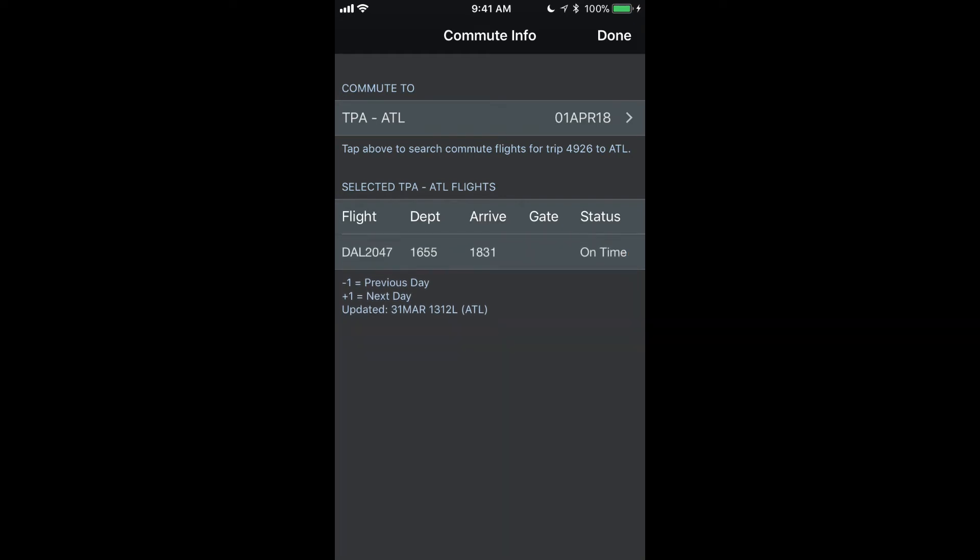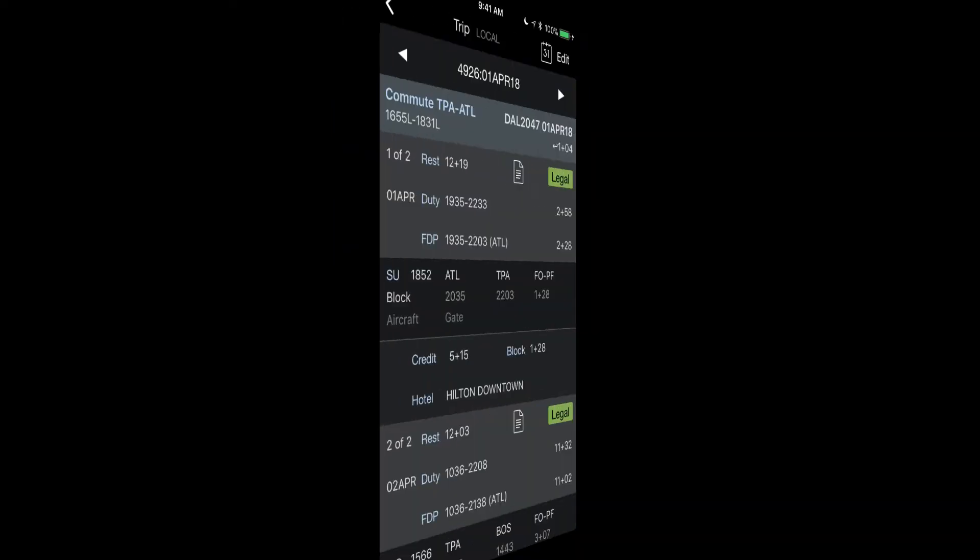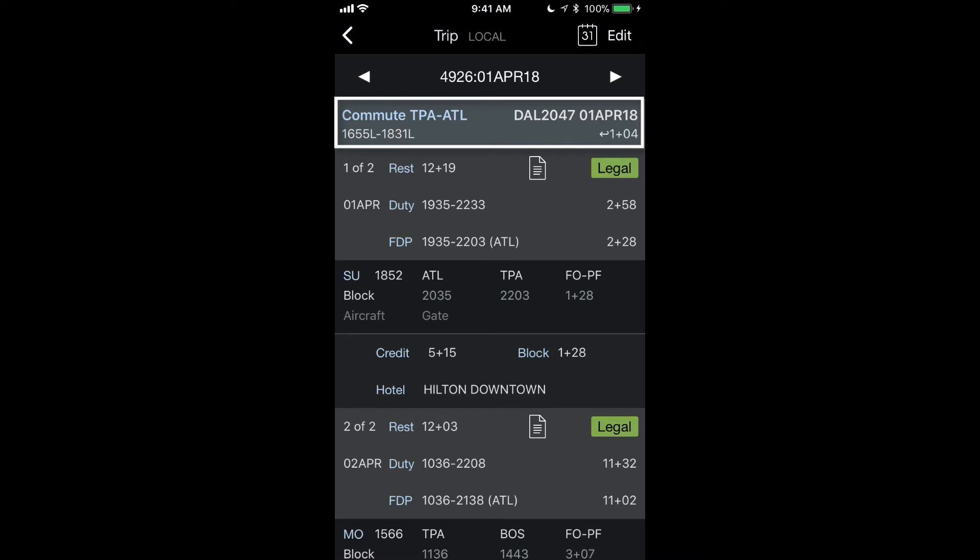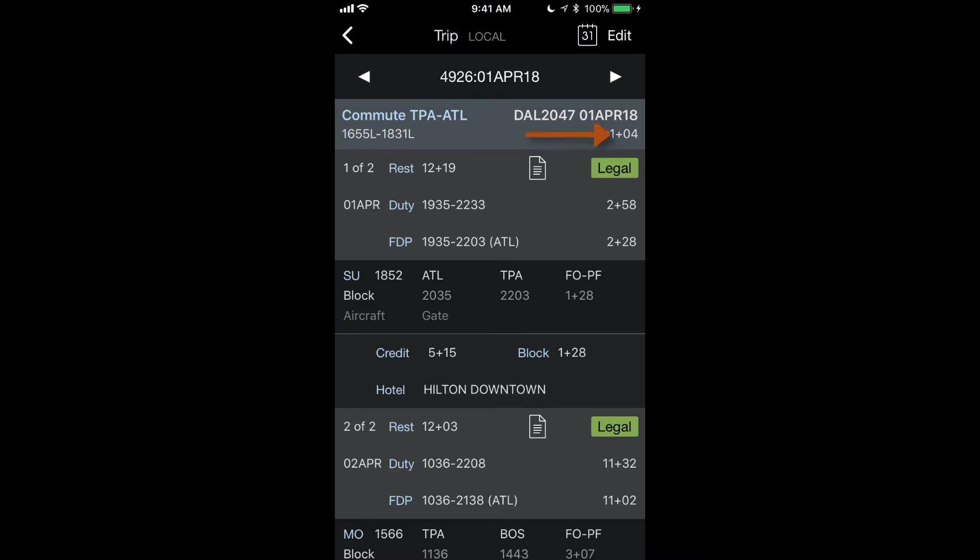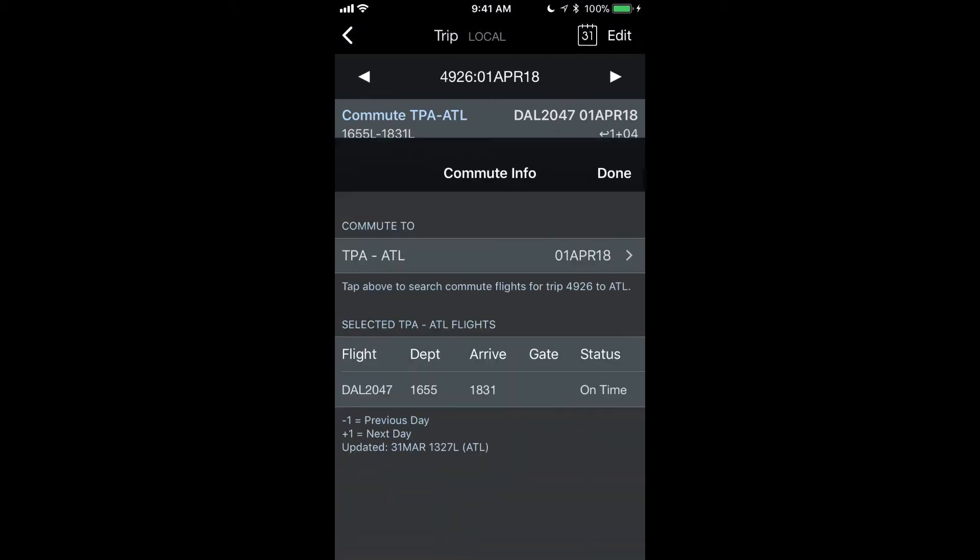And now that will change the one that's displayed on the trip view. And now we can see that the commute row at the top of the trip view has updated. And it shows now I only have one hour and four minutes to make it to my report time after the arrival of my commute flight.